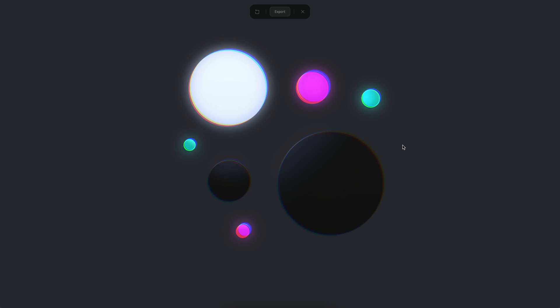Hello everyone, this is Alejandro and in this tutorial we will see how we can create a bloom effect on Spline.